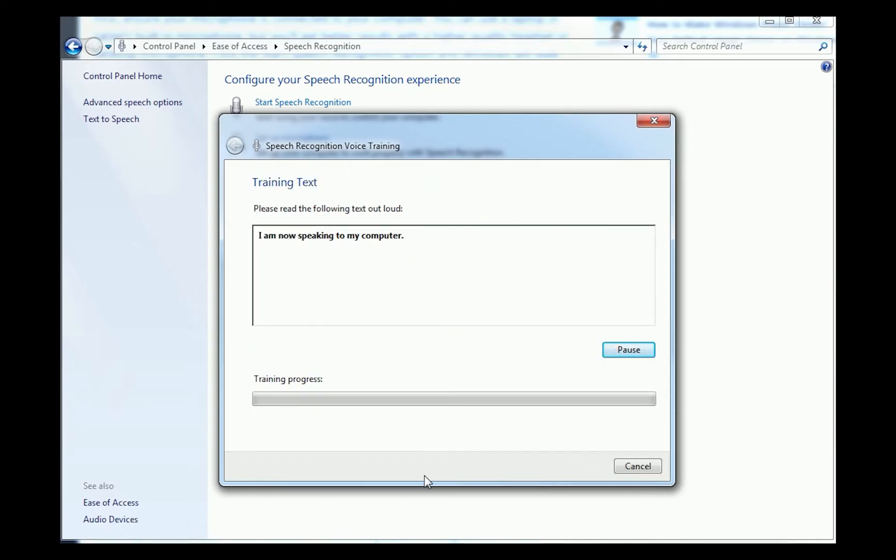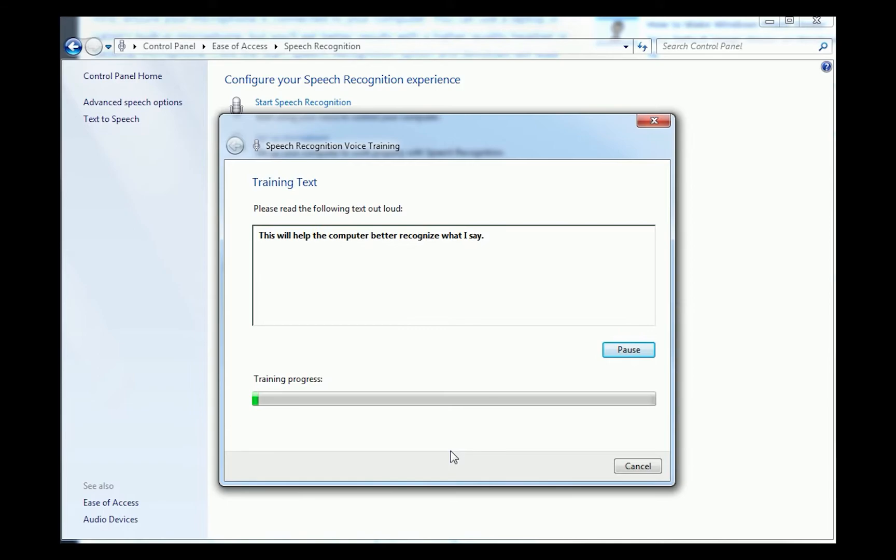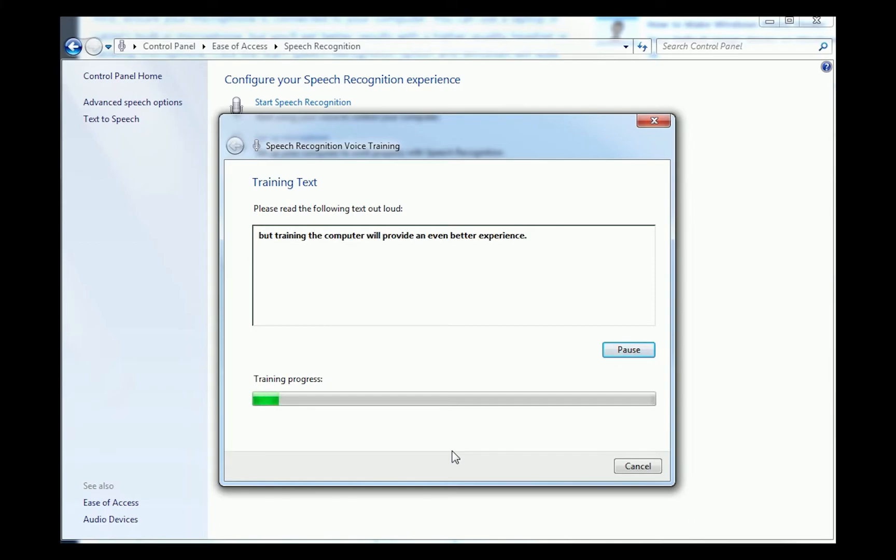I am now speaking to my computer. The computer is learning the sound of my voice as I speak. This will help the computer better recognize what I say. Speech recognition can recognize many speakers very accurately. But training the computer will provide an even better experience.